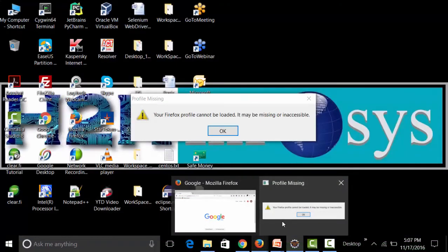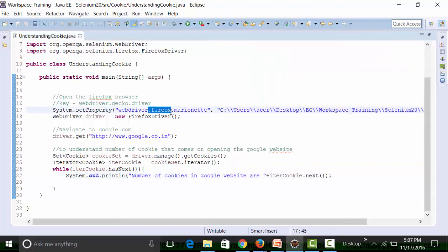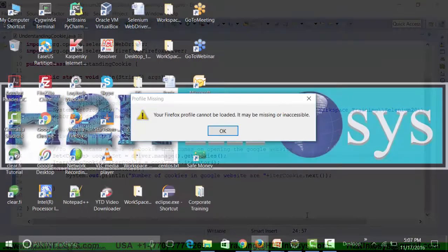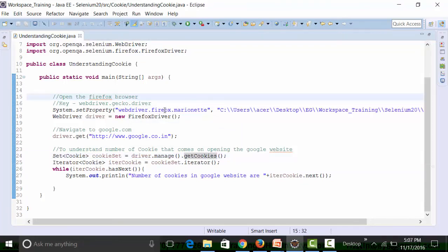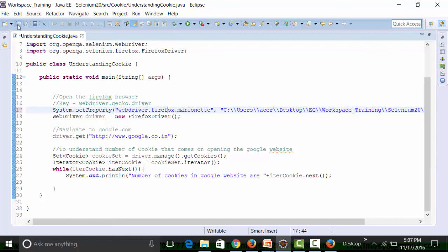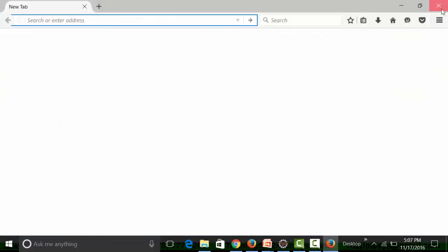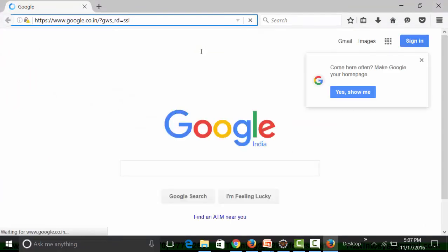There's an error on the first run — I had a wrong key spelling in `System.setProperty()`. I fix the spelling, save the class file, close the browser, and run the class file again. It navigates to google.com and then shows the number of cookies.